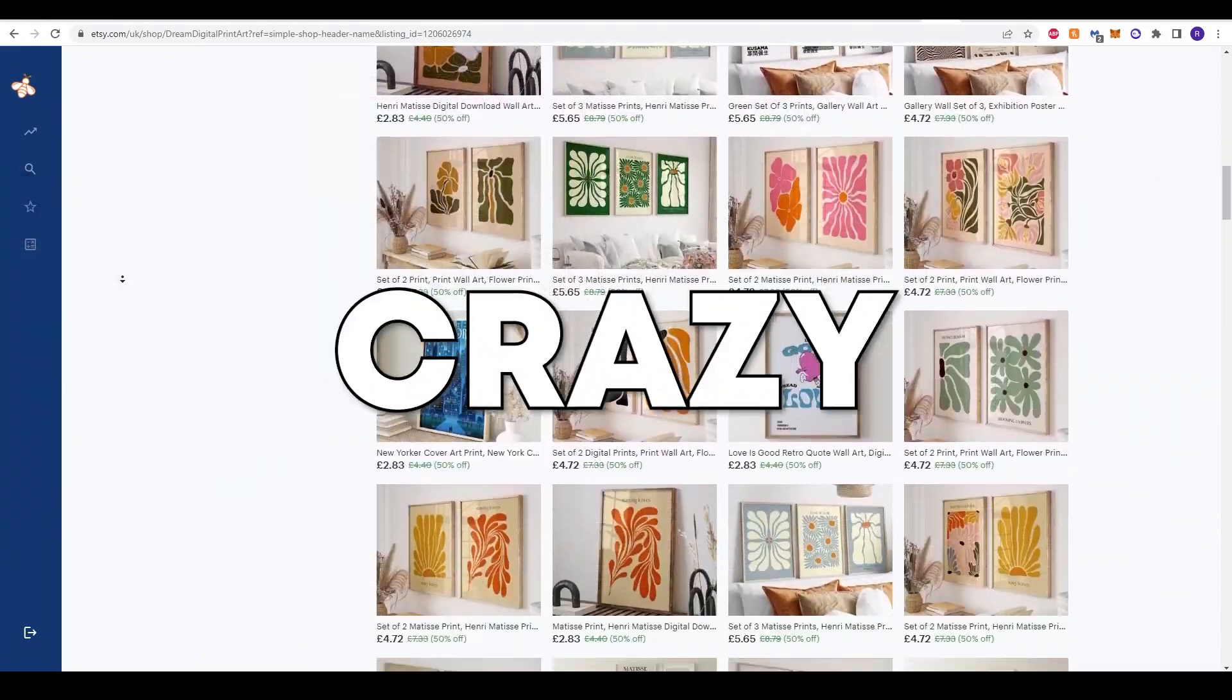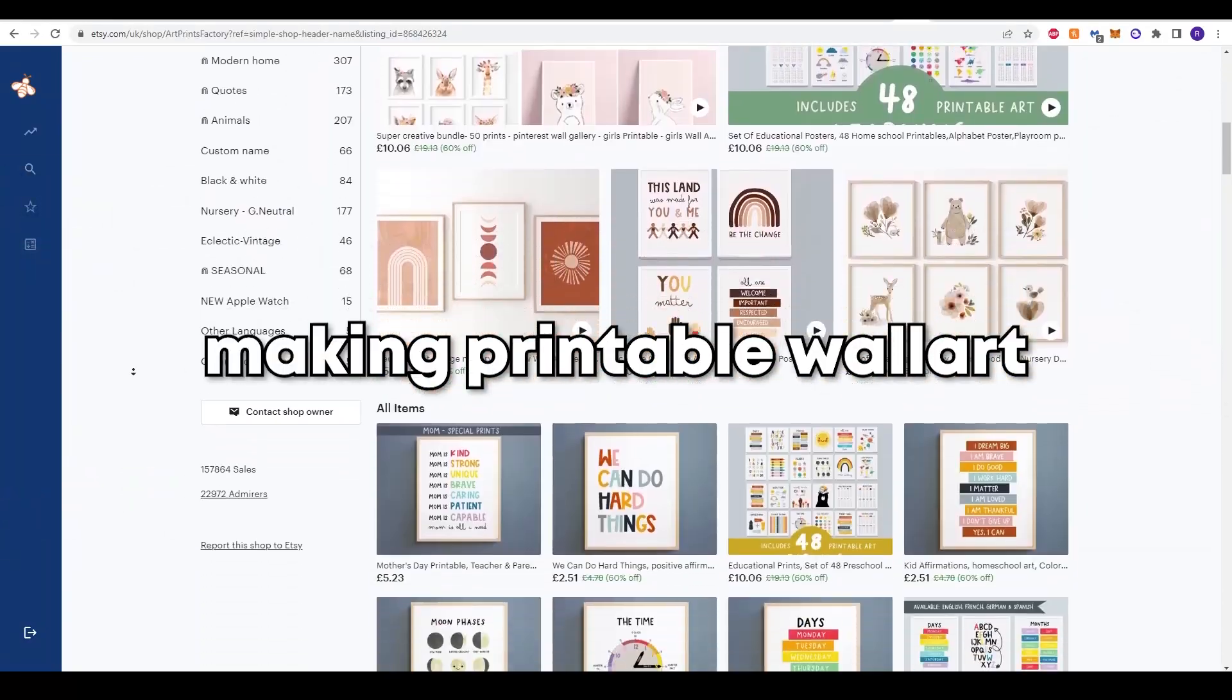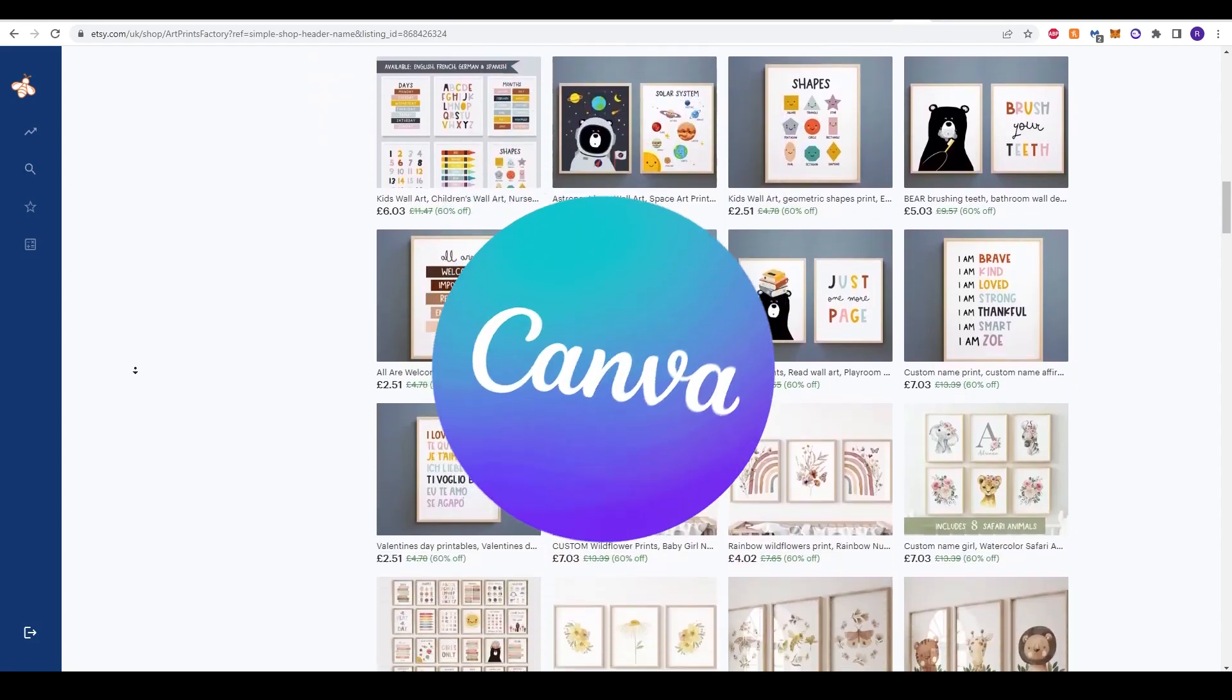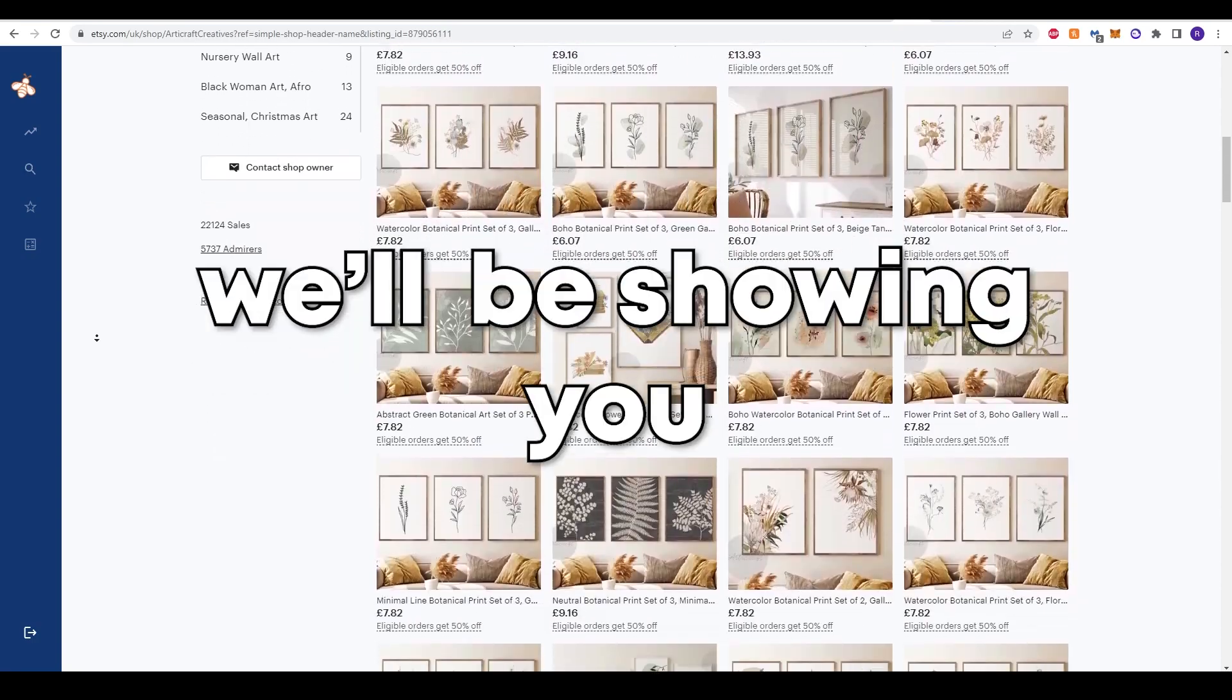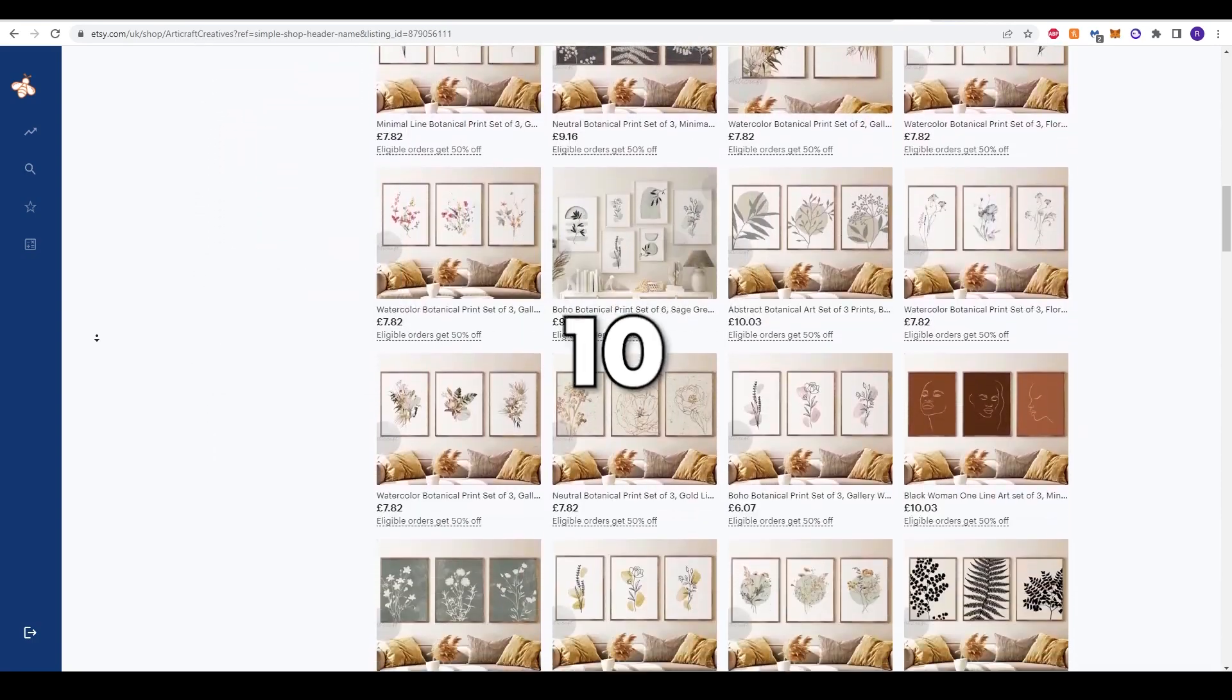These shops are making crazy money, making printable wall art that you can make for free on Canva. And in this video, we'll be showing you how you can do it in just under 10 minutes.